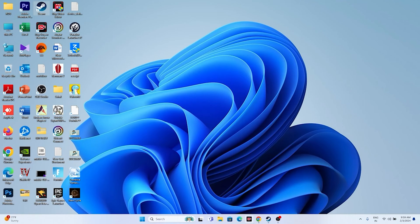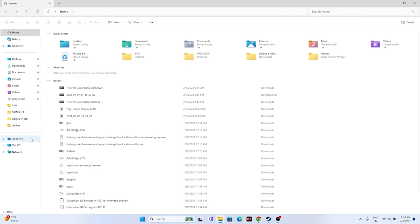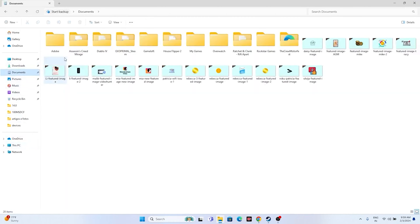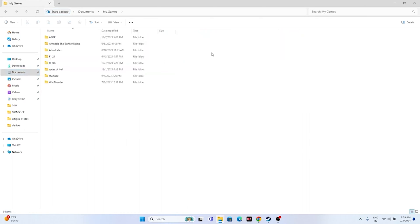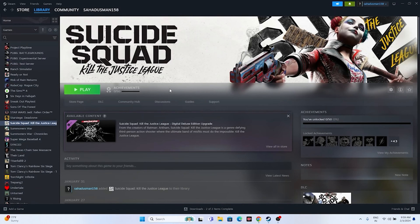The next step is to delete the saved game file. Open File Explorer, navigate to This PC > Documents > My Games, and find the Suicide Squad folder. Delete it. Keep in mind that doing this will erase all your game progress, but after deleting it, try launching the game again.